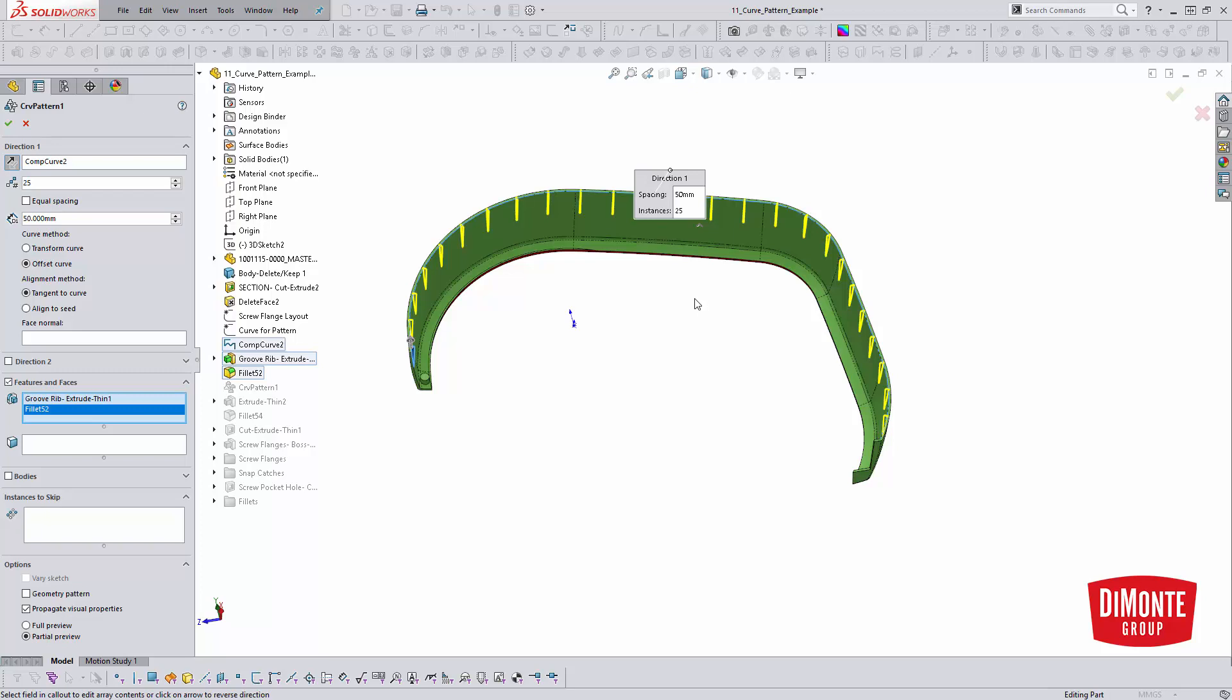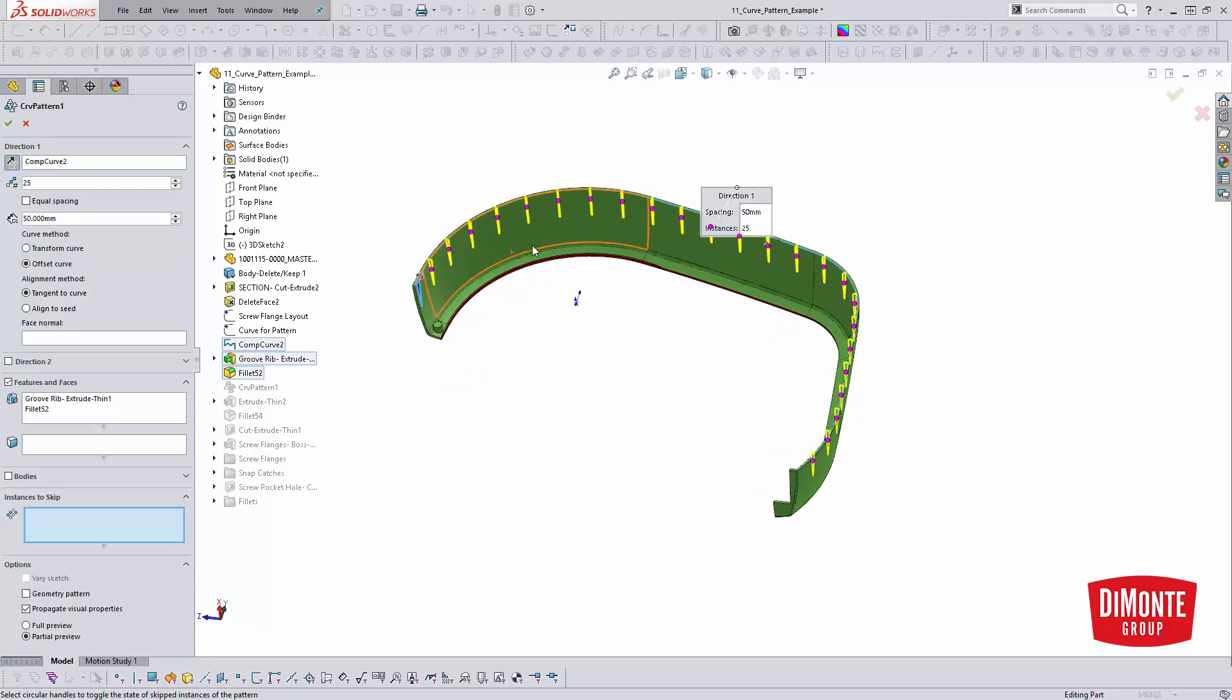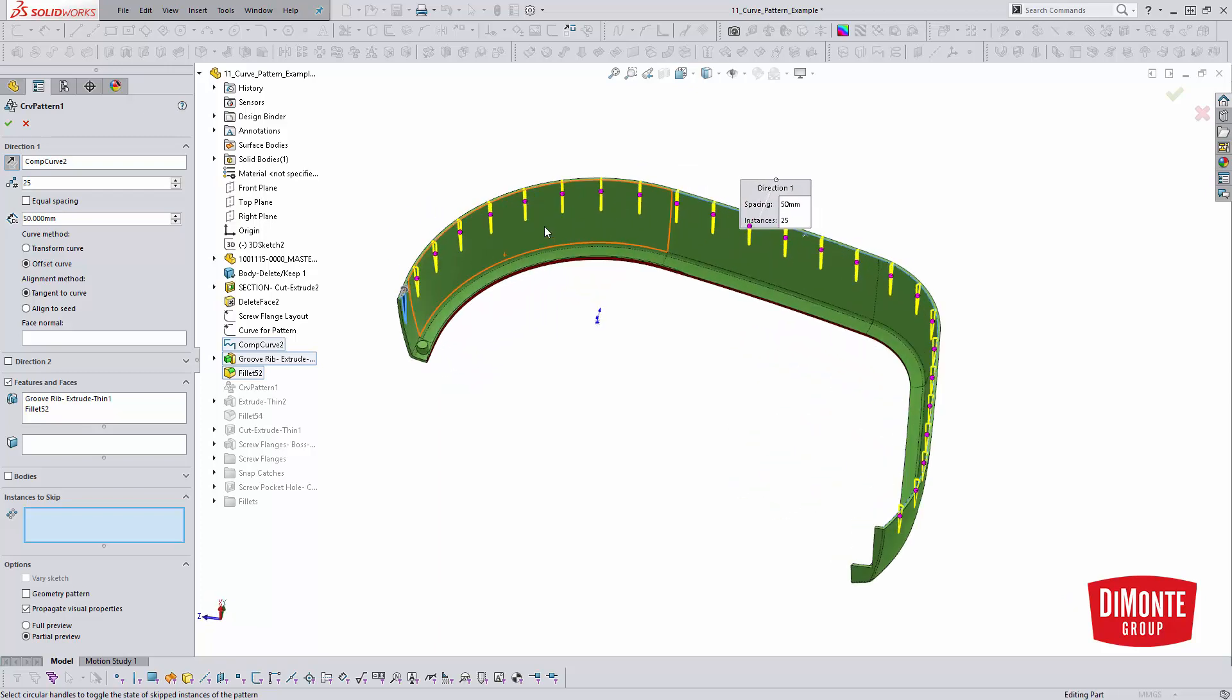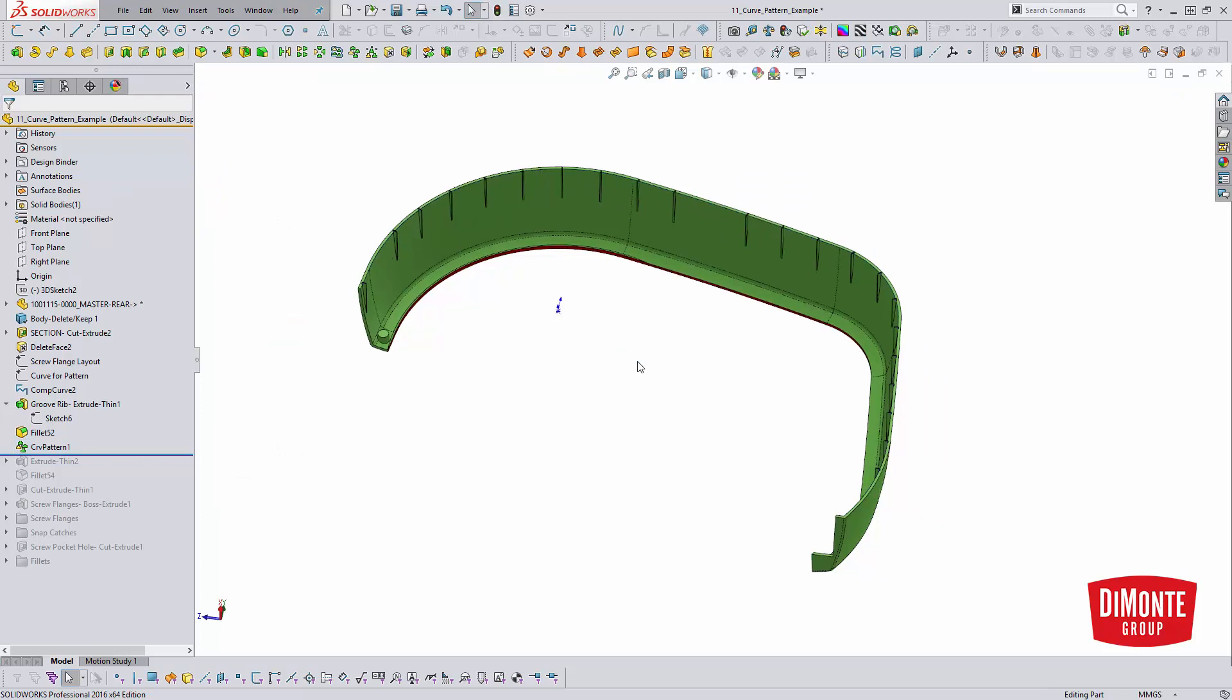And just like the other pattern features, we can skip certain instances. So later on, there's going to be some additional geometry that helps screw these parts together. So I've just kind of skipped the instances that are no longer needed in the pattern. So exiting out so we can see the actual generated pattern.